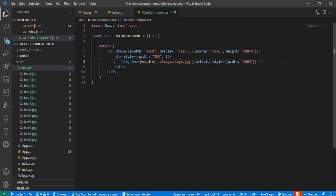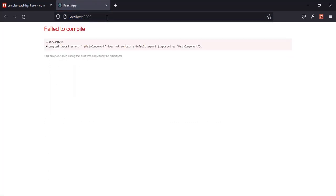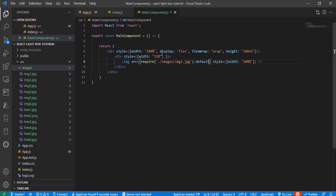After using require, let me reload the page. We still get an error, so let me check what's happening.